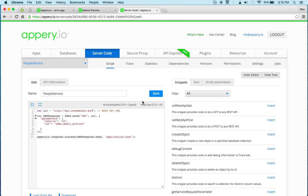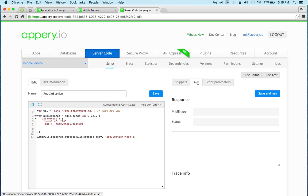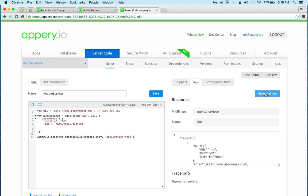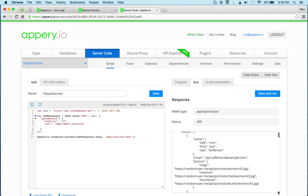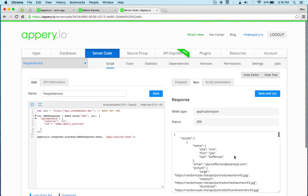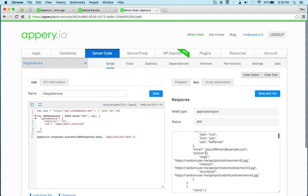Now once you do that, let's say we can click to run and we can just test the script. And here we go, we get the result that we need. So we get the name, the email, and the picture. So this works very well.